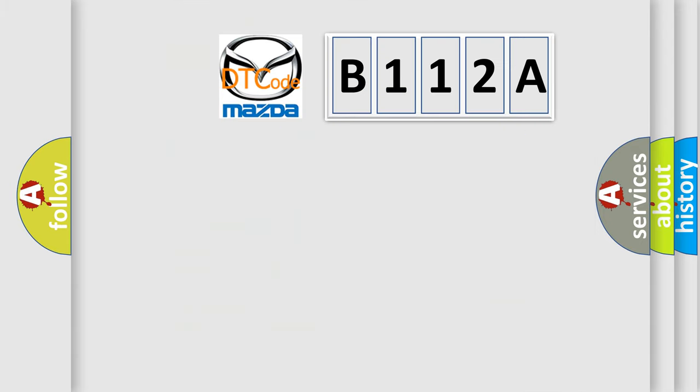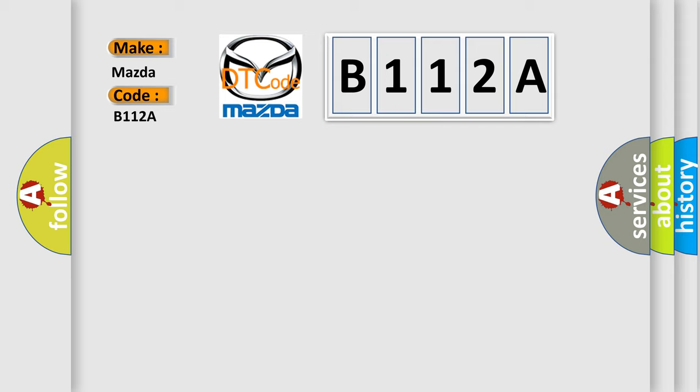So, what does the diagnostic trouble code B112A interpret specifically for Mazda car manufacturers?